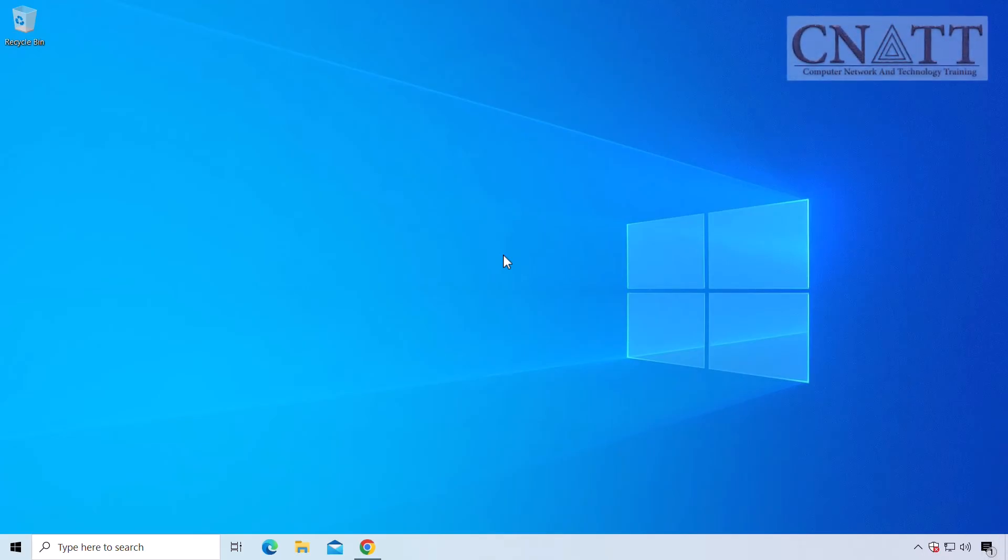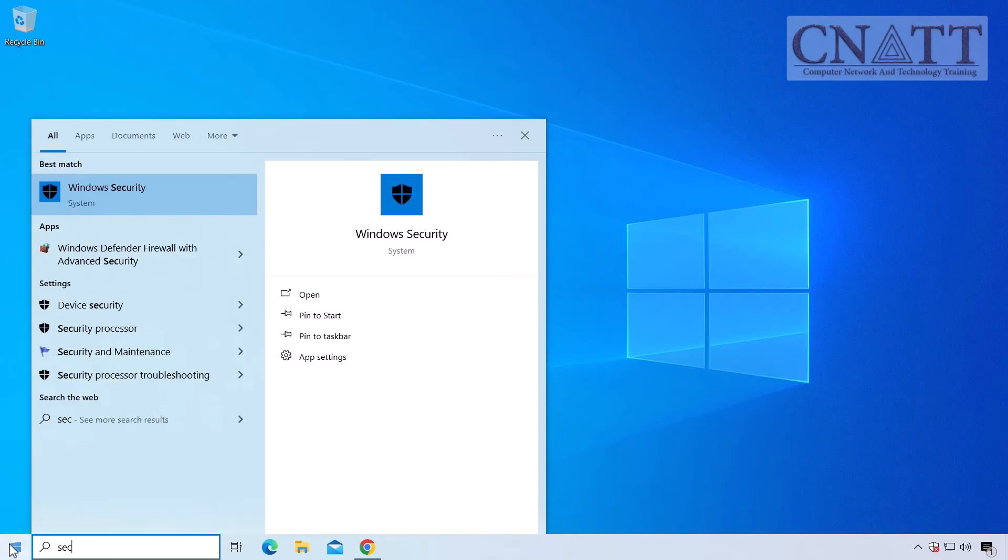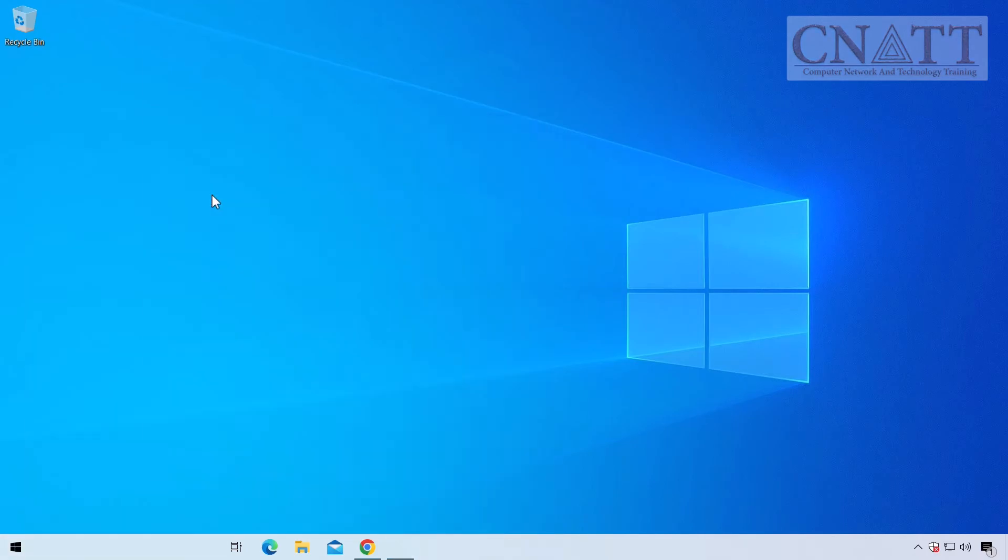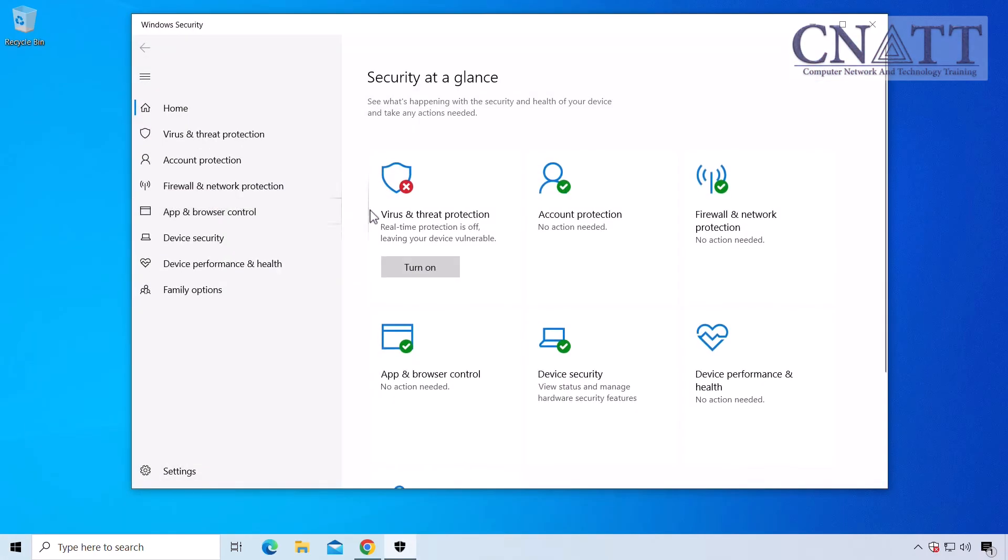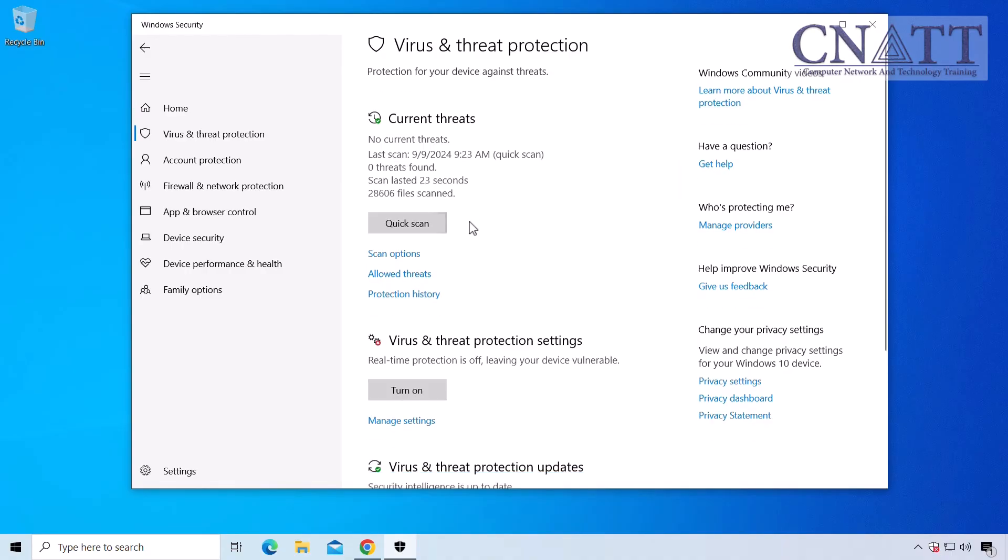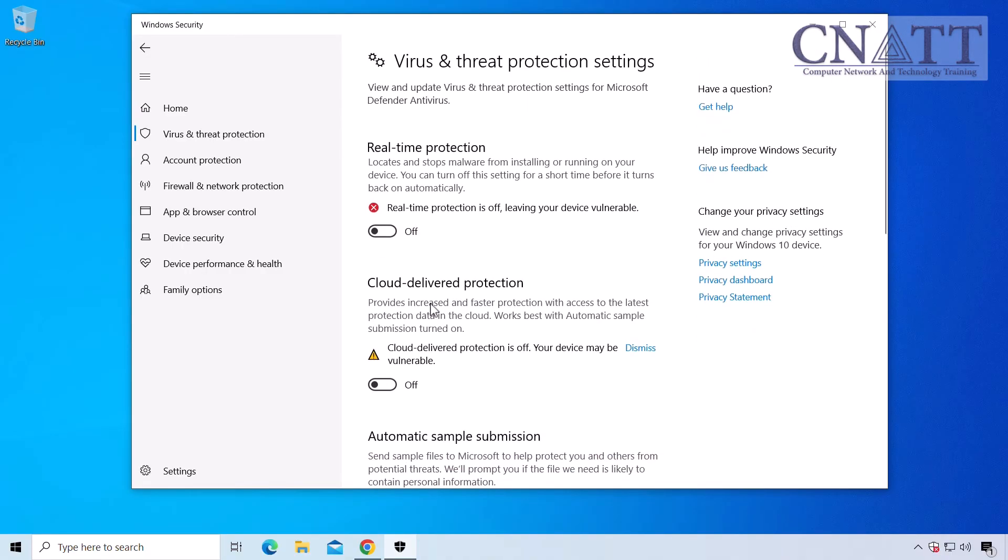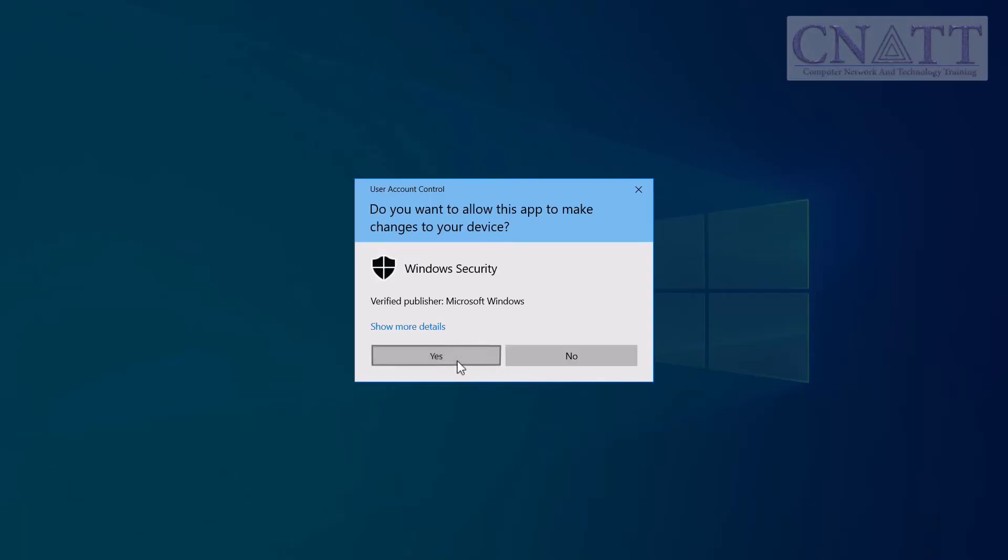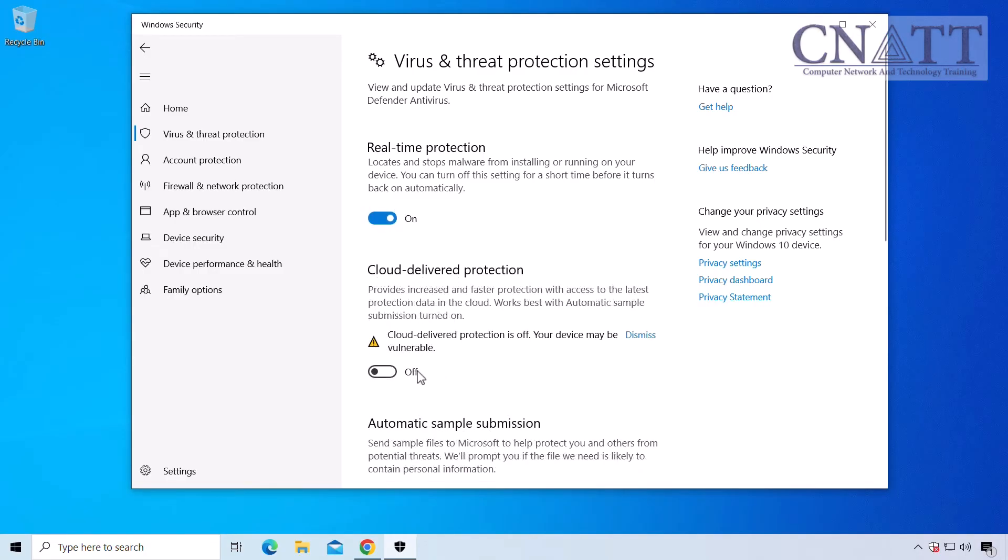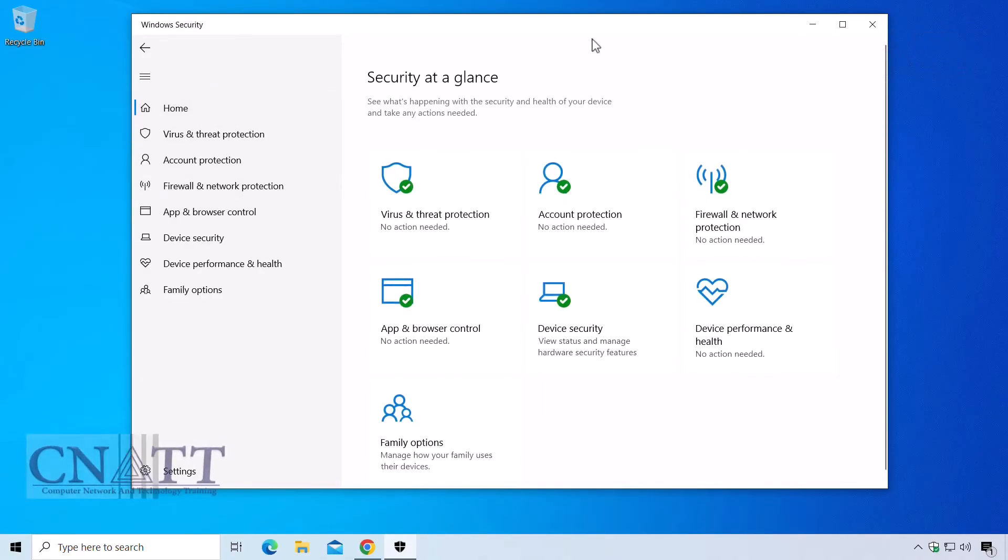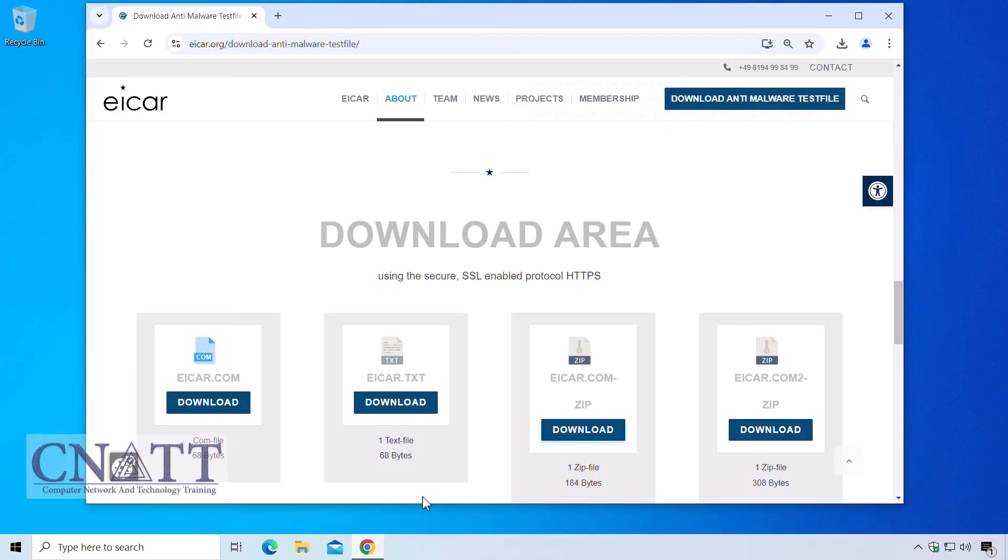To re-enable Windows Defender, open Windows Security from the Start menu, go to Virus and Threat Protection and access Manage Settings. Then, turn on the Real-Time Protection toggle. If needed, also re-enable Cloud Delivered Protection. Finally, close the Windows Security app. Windows Defender will now be fully operational and protect your device in real-time.